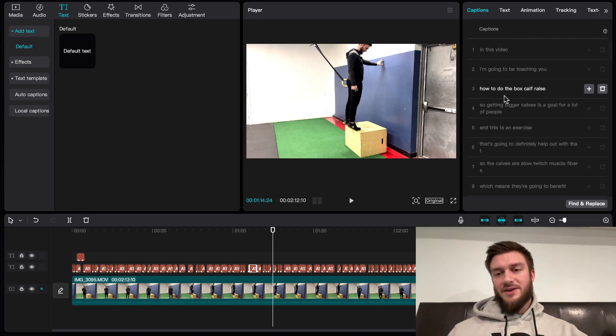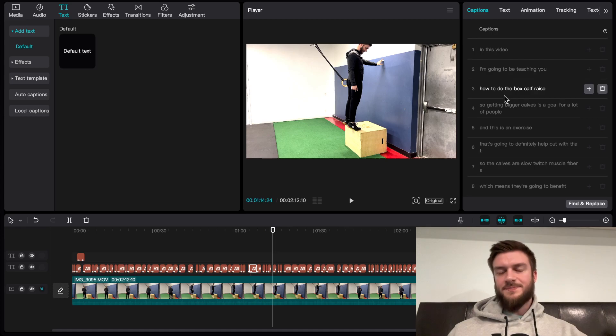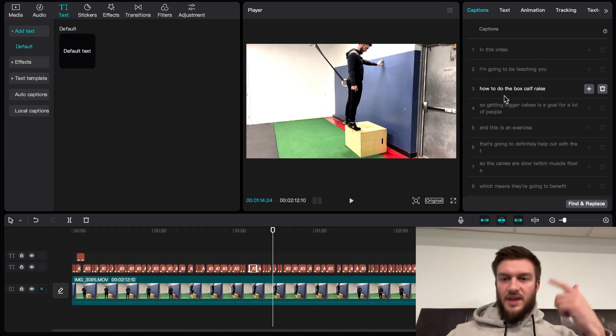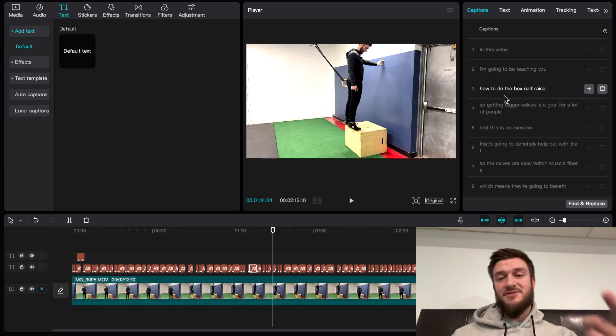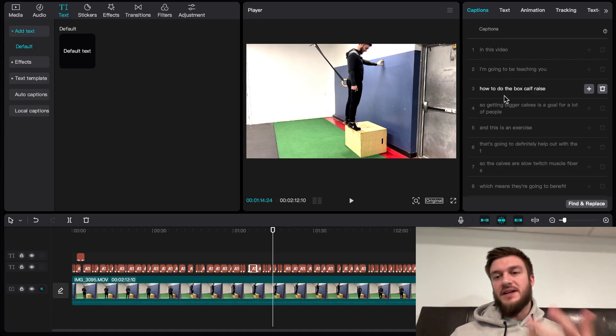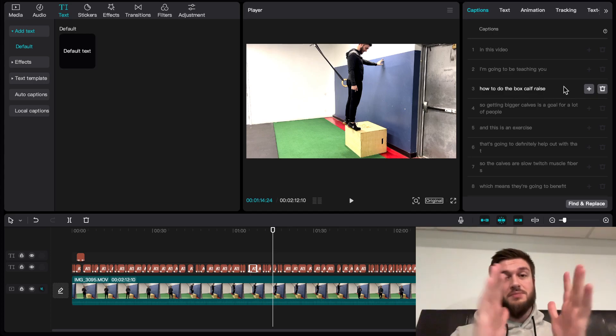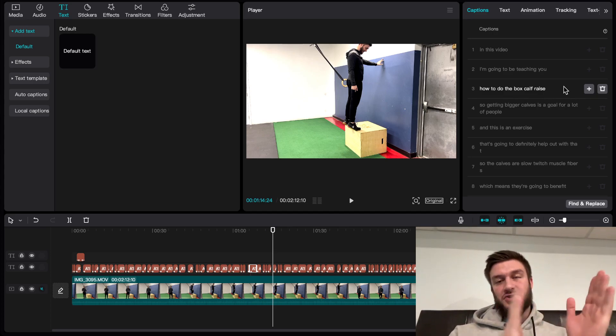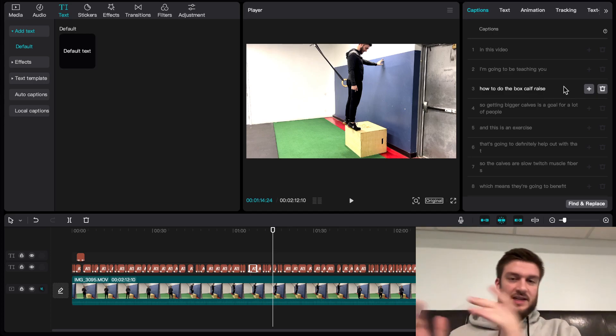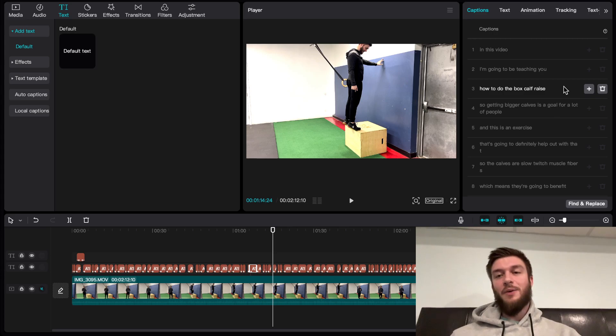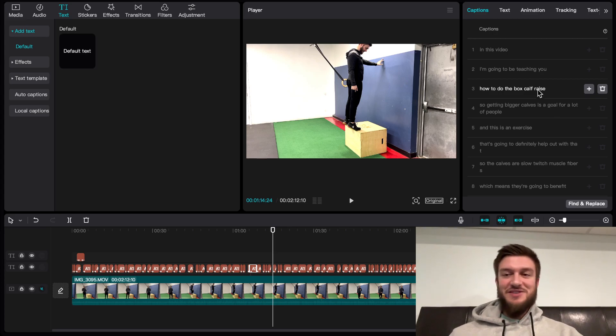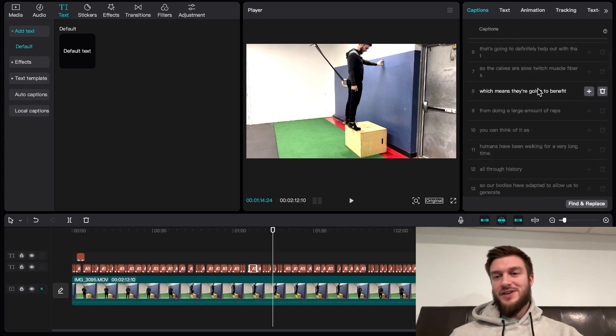I don't really say the word um anymore. I got into a habit of not saying it. But this is a really nice feature because you can also delete the word completely out of your video and it'll make a little jump cut just to remove that word.